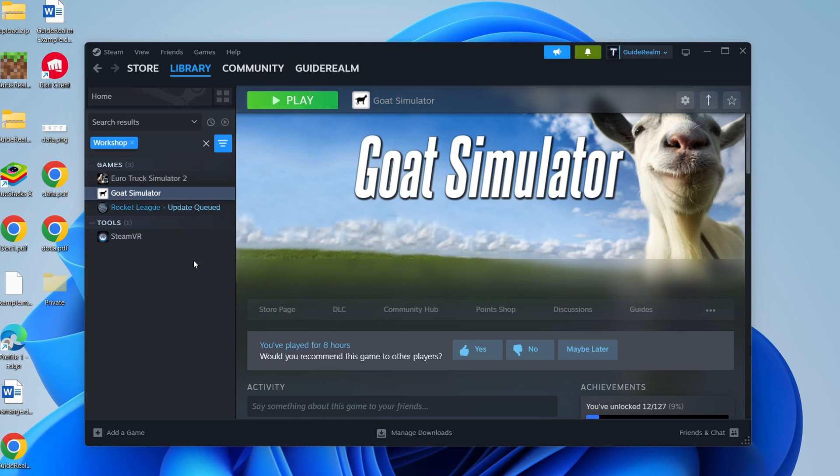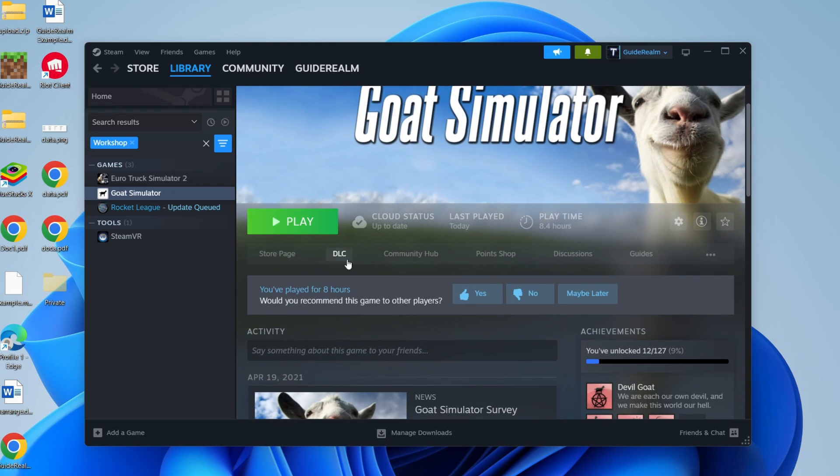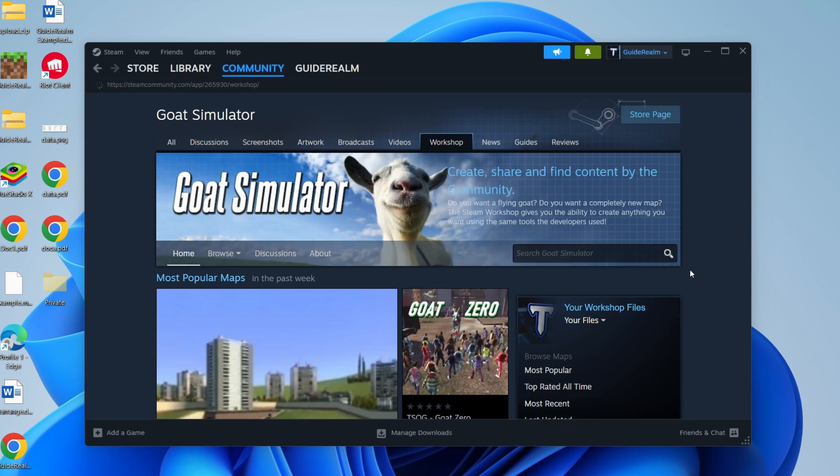After you've clicked on it, come over to the right here and you'll see a row of options. What you need to do is you may need to click on the three dots and you need to click on workshop.